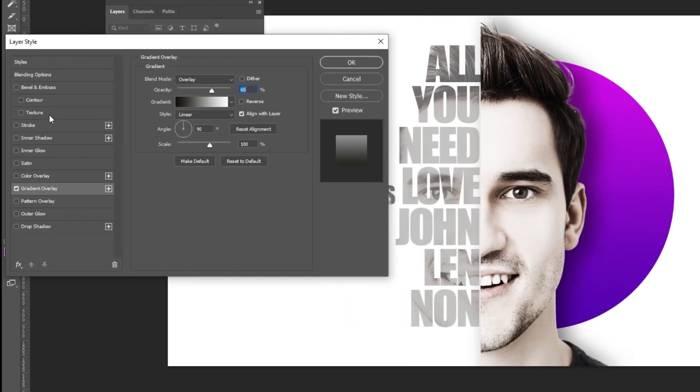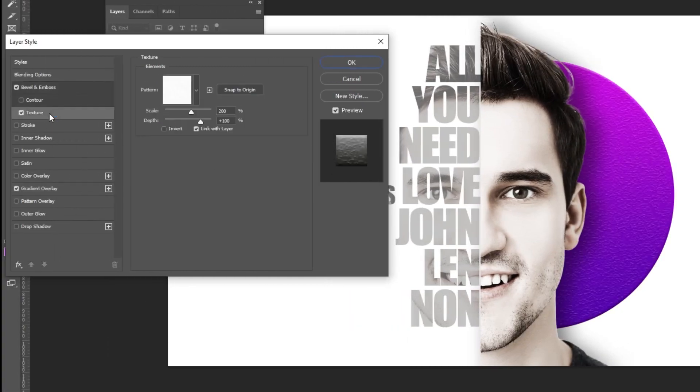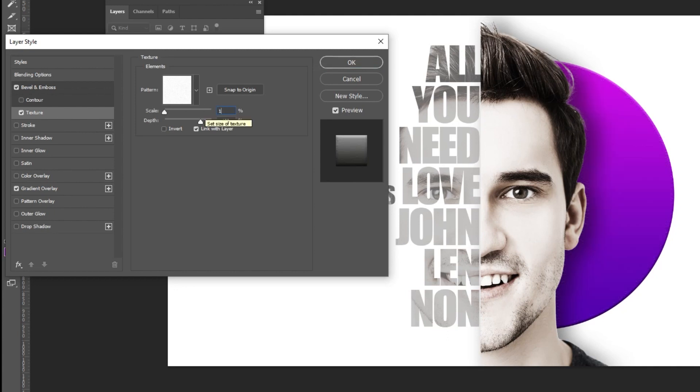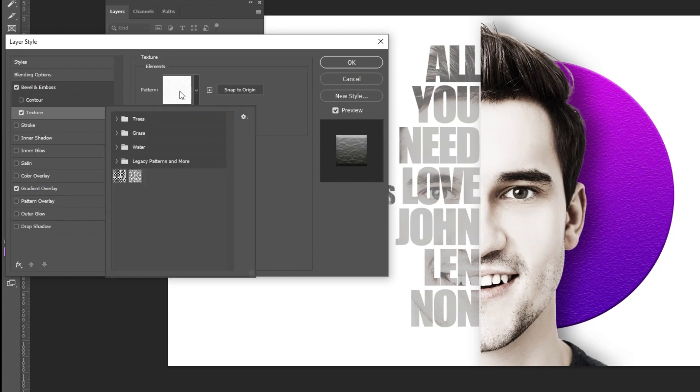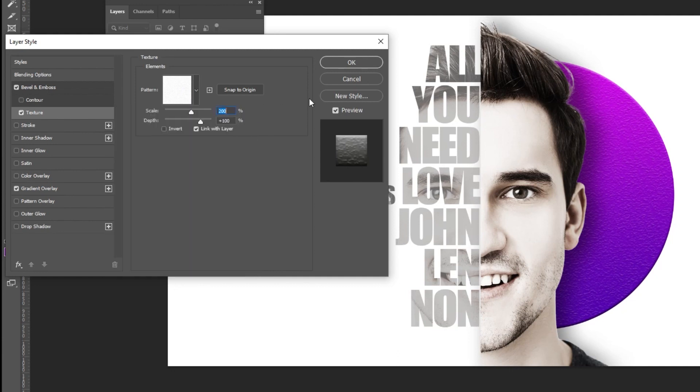Add texture if you want. You can change the texture from here. When you finish press OK.